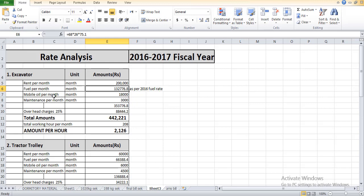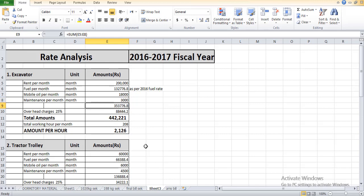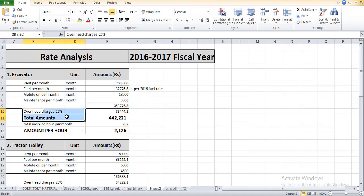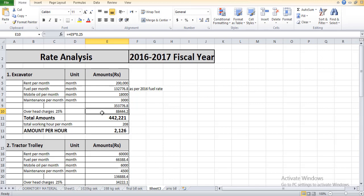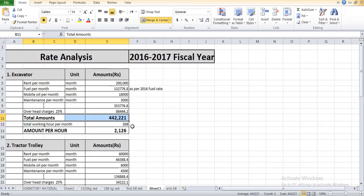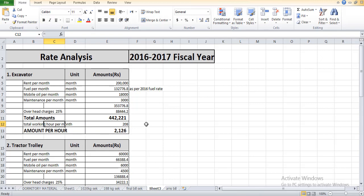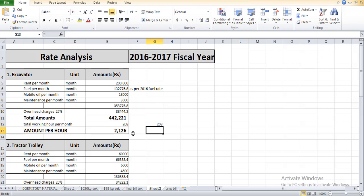The mobile oil per month according to the existing rate is 10,000, maintenance cost for excavator was calculated as 3,000. The total cost becomes 353,776 rupees. The overhead charges we take 25 percent which becomes 88,444 rupees. The total amount is 442,221. The total working hours per month is 26 times 8 which is 208. The amount per hour calculated is 2,126 Pakistani rupees.